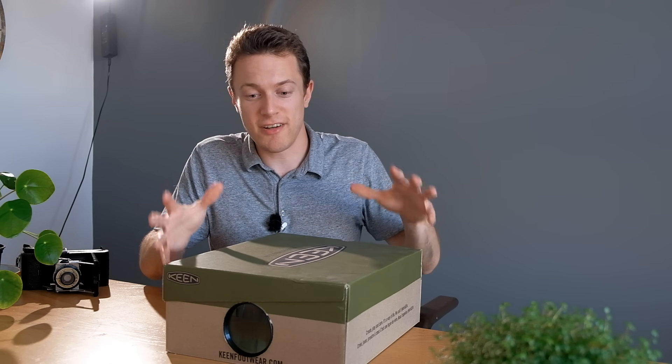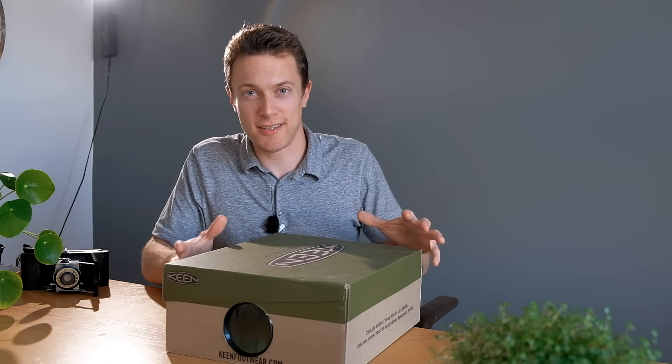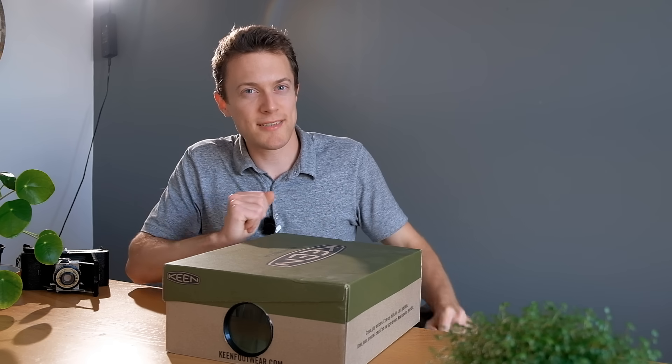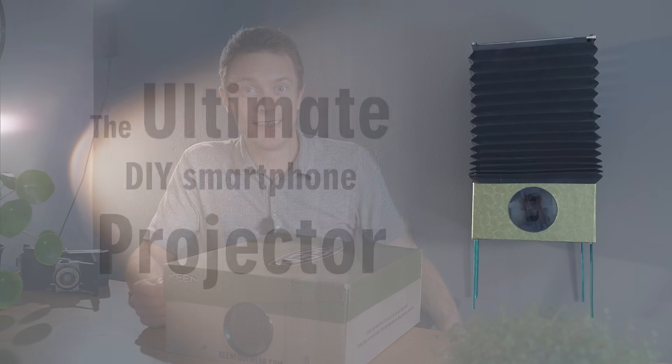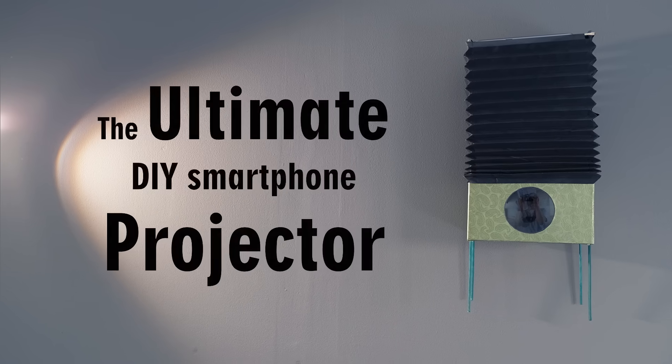So while this is a very simple project I think we can take it one step further and make the ultimate smartphone projector. Let's see what we can do.